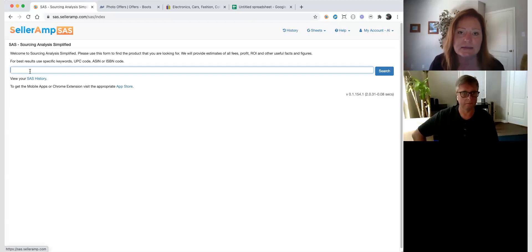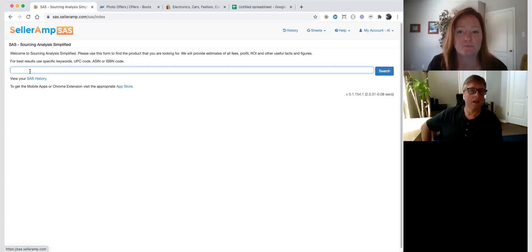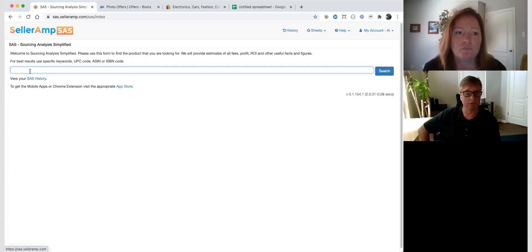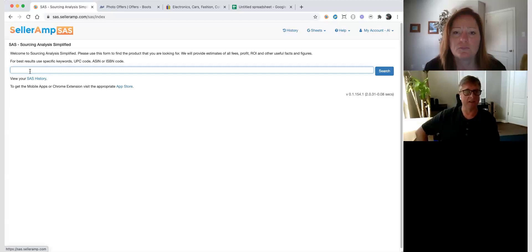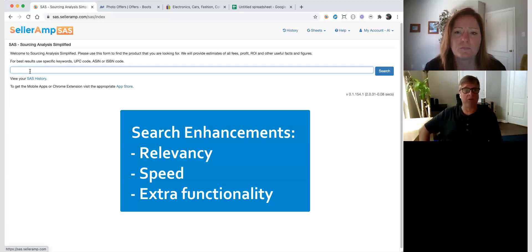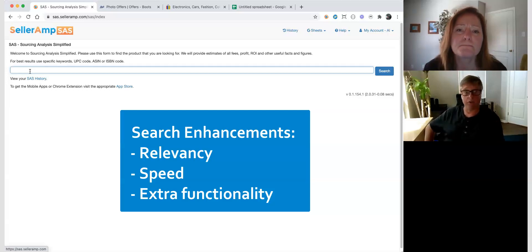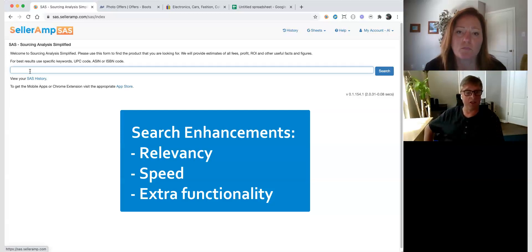What we've been working on the last couple of weeks is improving the text search in SaaS. We've always been really good at searching for barcodes, searching for ASINs, and now we've modified our text search to be as good as it possibly can be. What we've improved is the relevancy of what we find, the speed of both the technology and the user interface for actually finding things, and we've added some extra functionality.